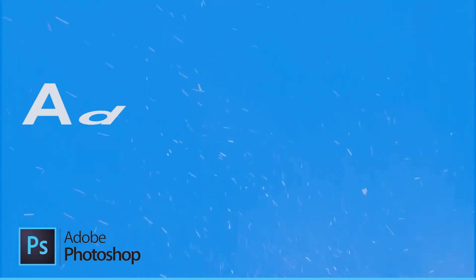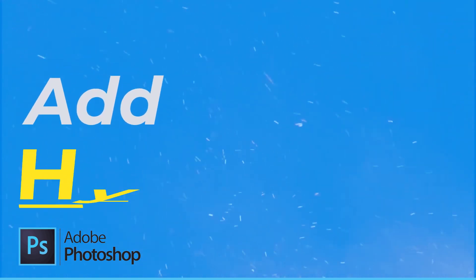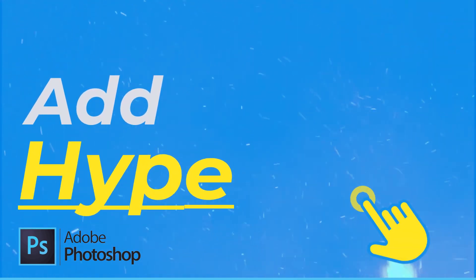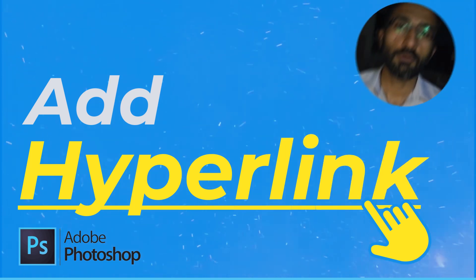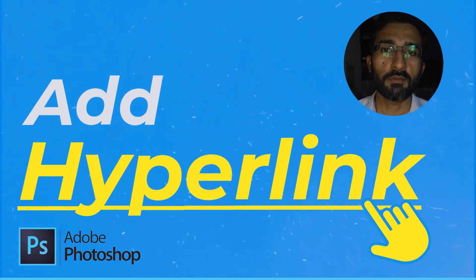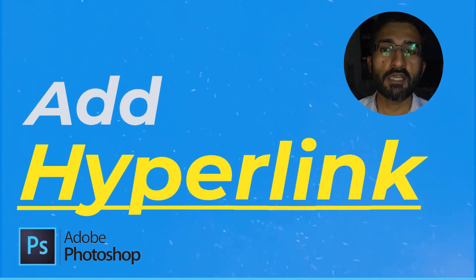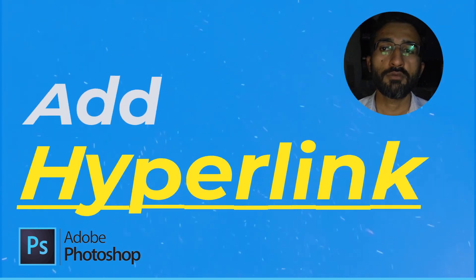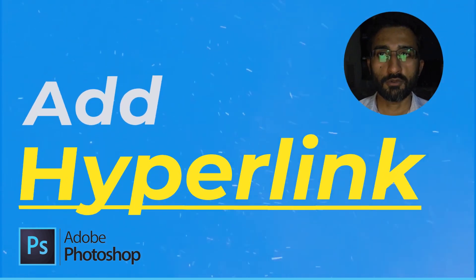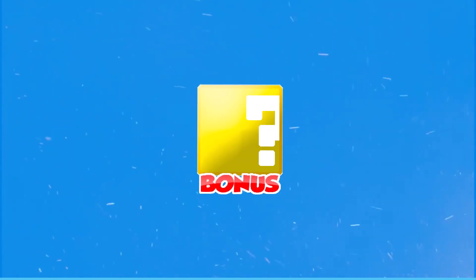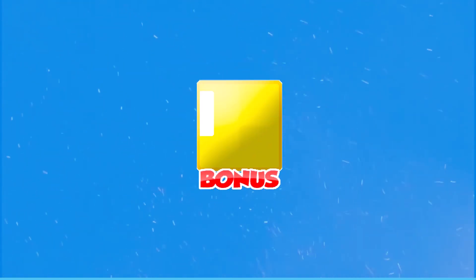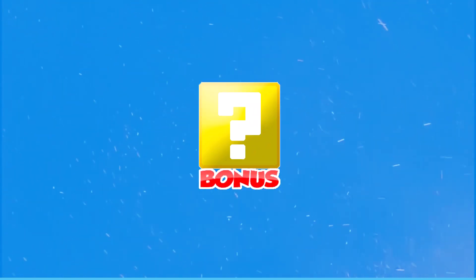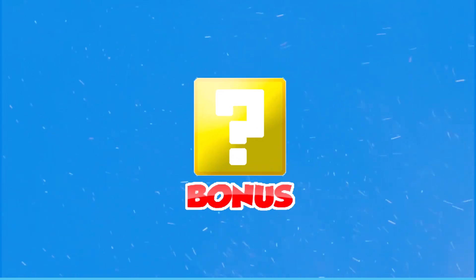Today you will learn how to add hyperlink in Adobe Photoshop. After watching this tutorial, you will be able to add link to some text, an image, or any other object in Adobe Photoshop. There is also a bonus at the end of this video, so watch the complete video to fully understand this skill.